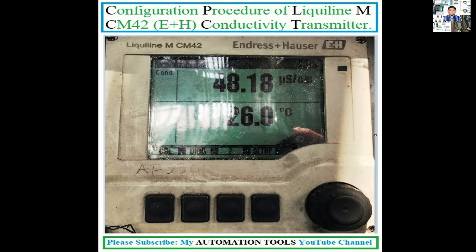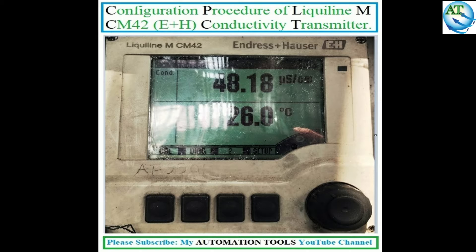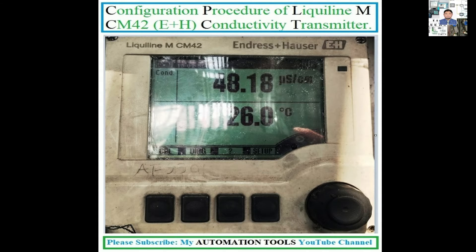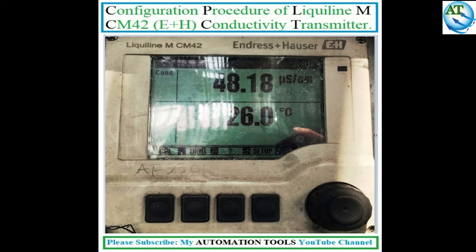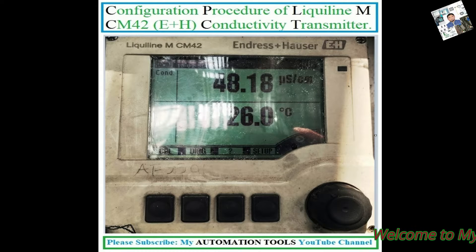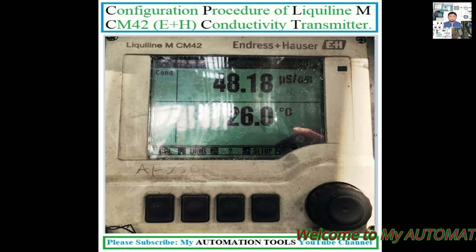We know in industrial systems, different types of online analyzers are used to measure different samples of gases. Conductivity analyzer or transmitter is one of the most commonly used, to determine the conductivity of processed condensate, demi-plant, demi-water, or processed water. Today, I will discuss the configuration and language changing procedure of the conductivity liquid line MCM42 model analyzer or transmitter. So, let us start.